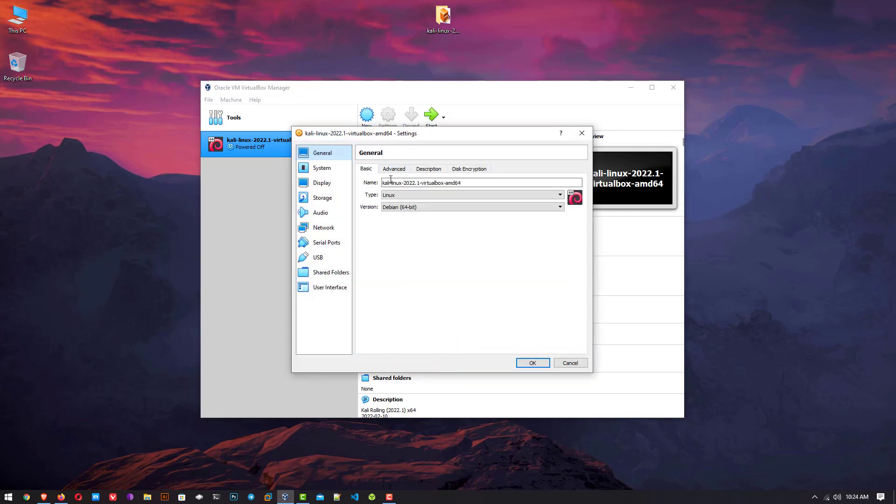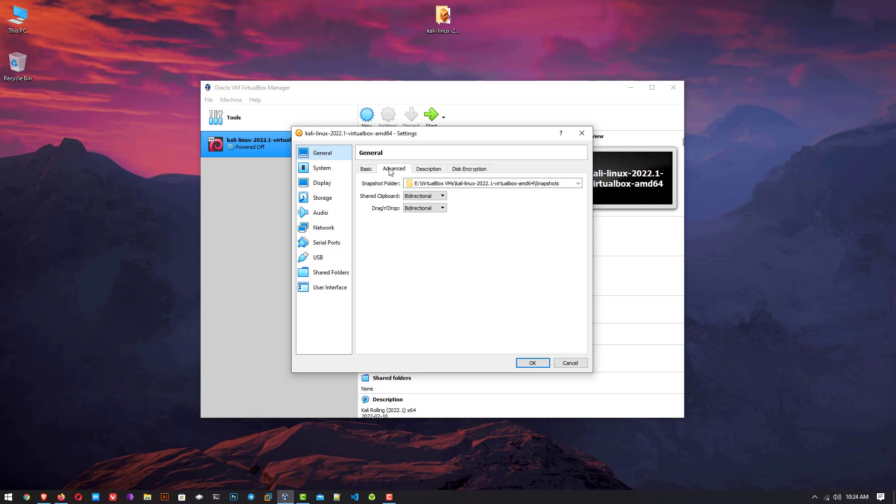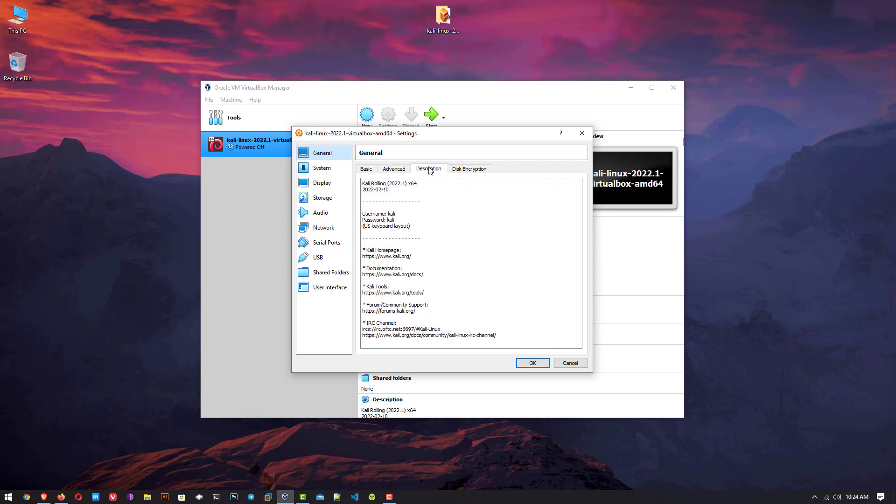In general, you can see the name, type, and version. And in the description, you can see the username and password.